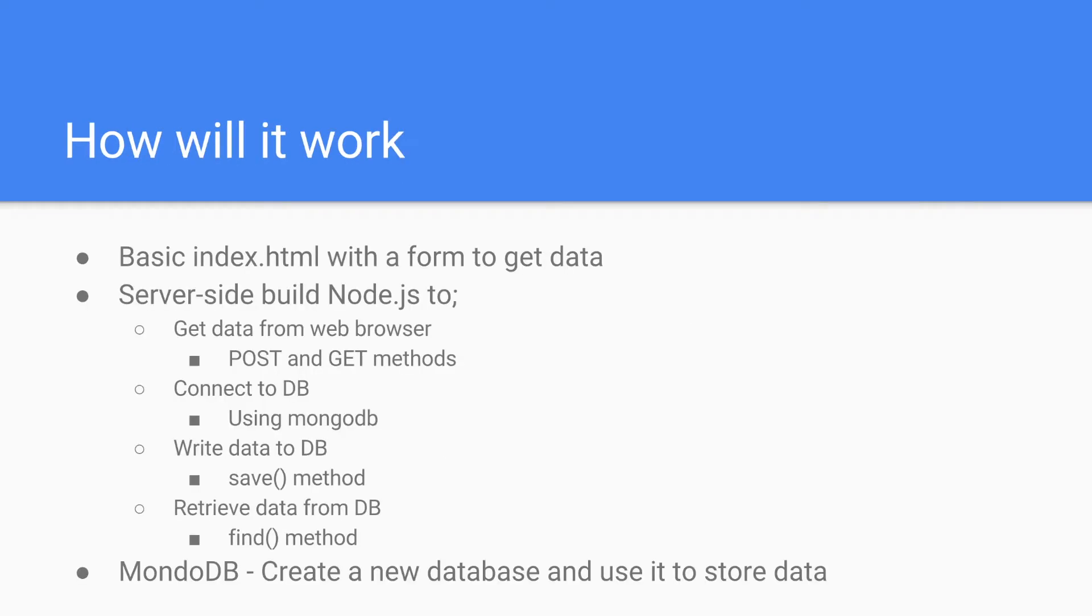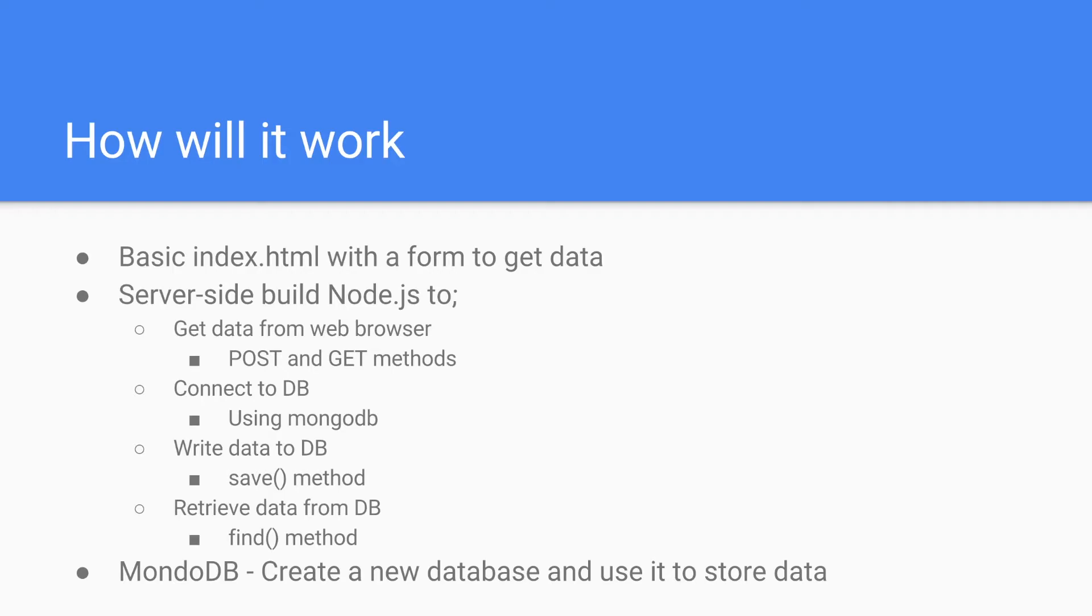How will it work? We will create a basic index.html file with a form to send the data to our server. In our server we will have POST and GET methods. Then we will connect to the DB. We will write data to the DB and we will retrieve data from the DB.